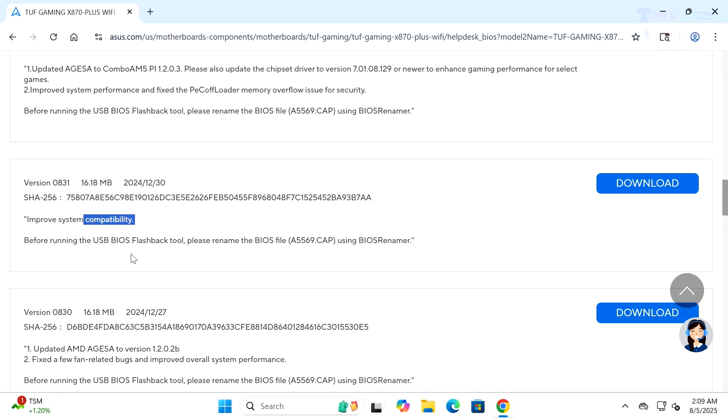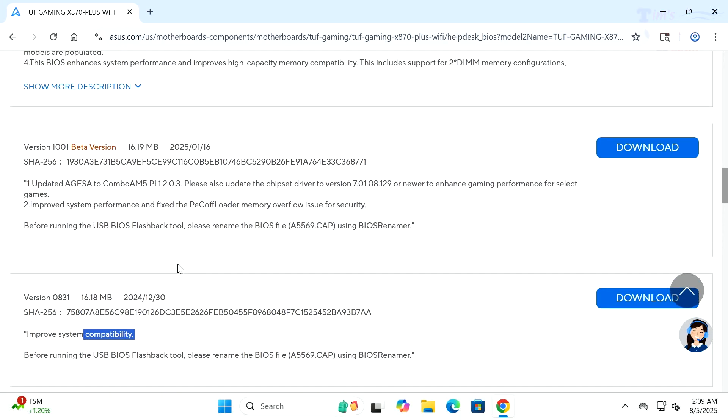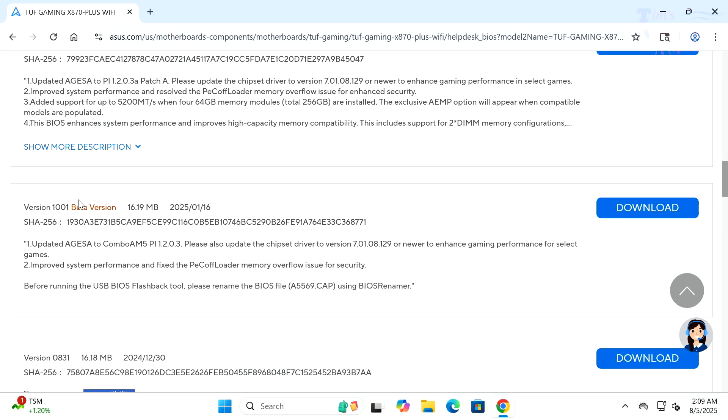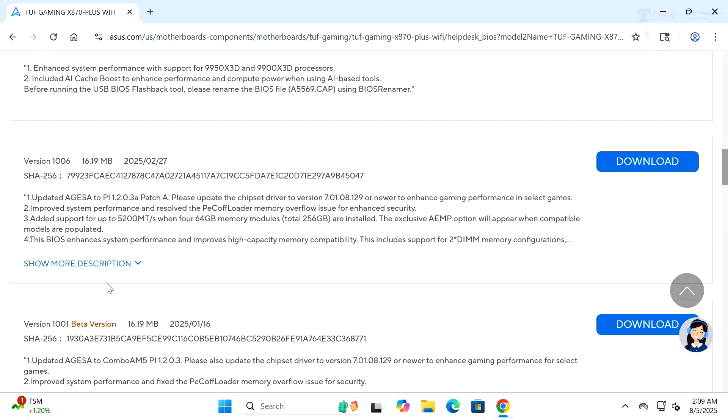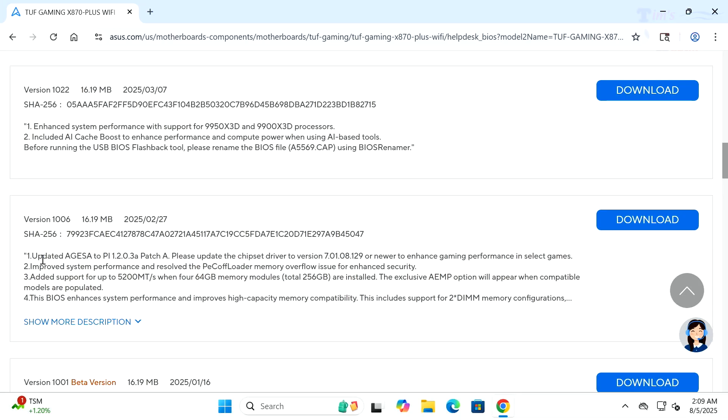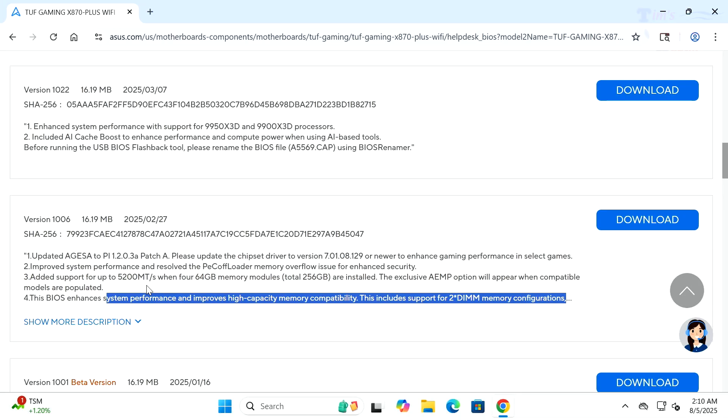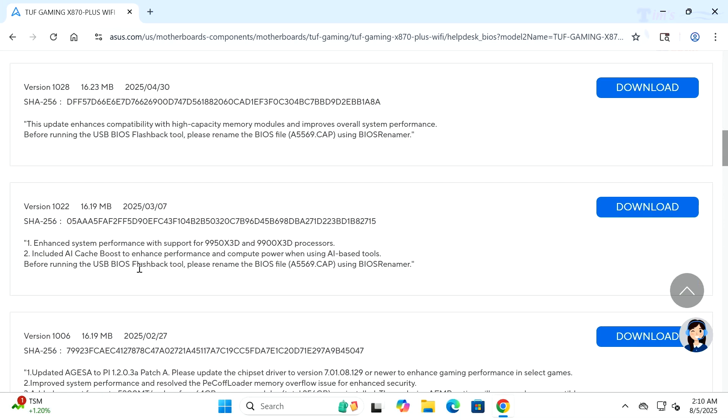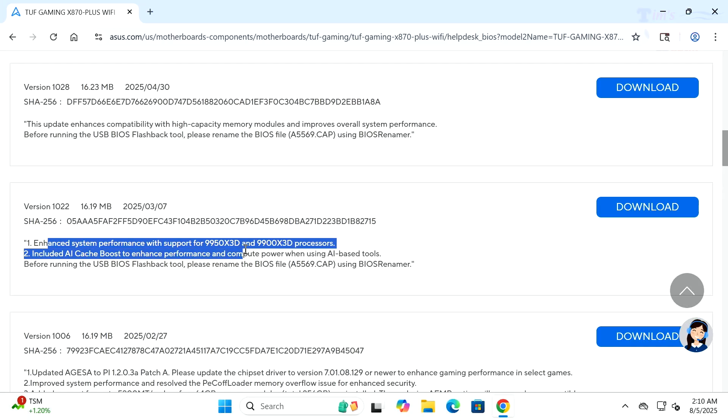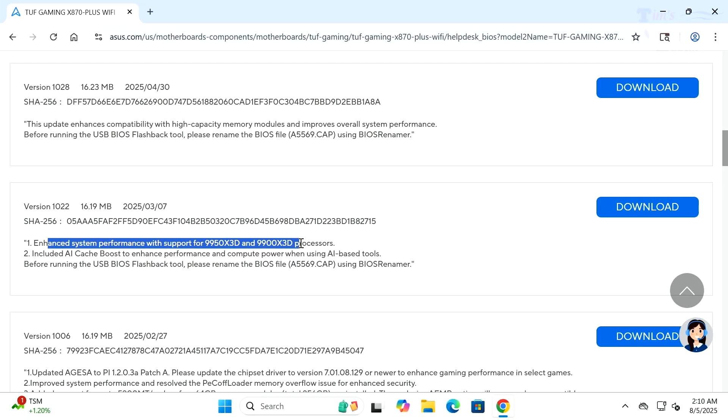This has to do with TDP 105 watts, turbo game mode enhanced performance in certain games. That was six months ago from the time of this video. Fan related bugs on this version, more updates, system performance, system compatibility.